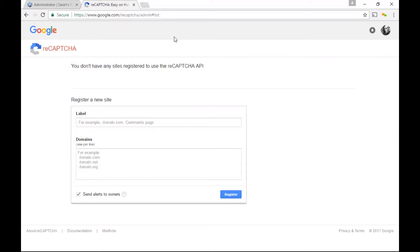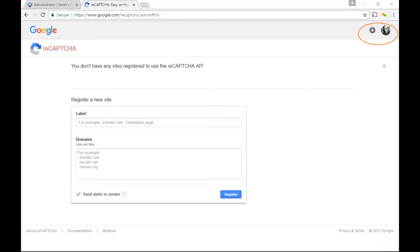Once you click Get Key, you may be asked to sign into your Google account. If you are not asked to sign in, check in the top right corner to make sure that you are logged into the correct Google account. Now let's go down and register our site.